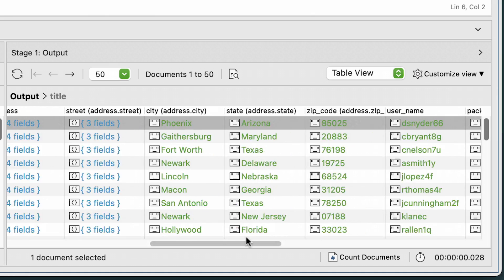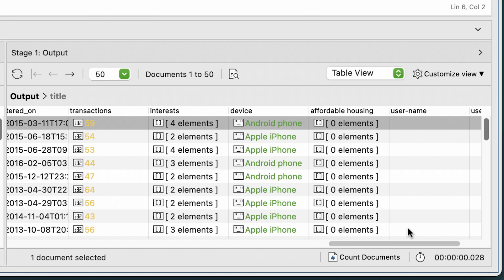We'll scroll right until we see our new field, affordable_housing. Remember, we only have affordable housing information for Chicago zip codes, all of which start with 6-0. So not all customers will have these values for the new field we're creating.